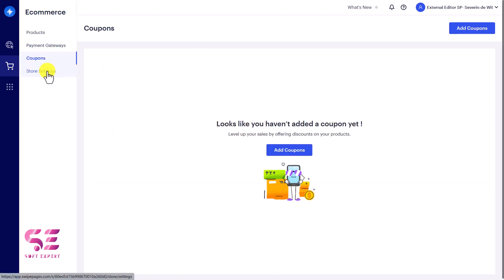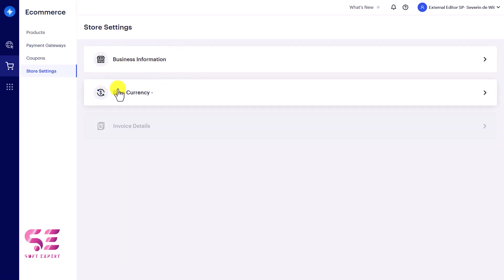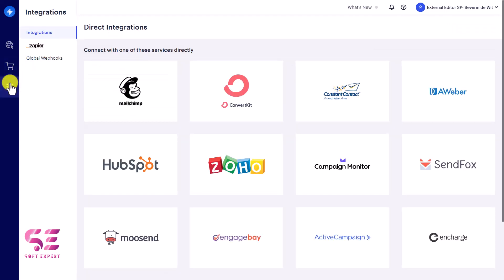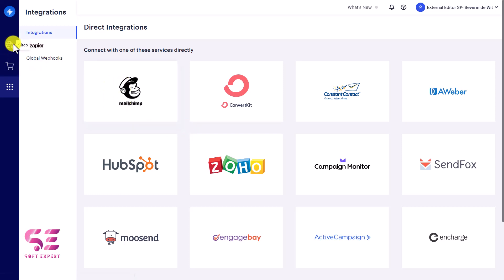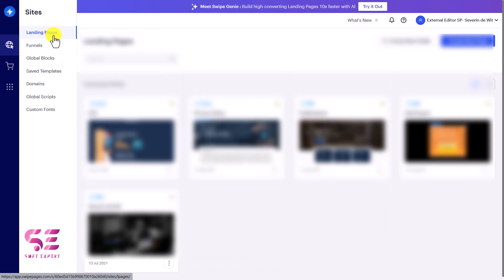You can create coupons and configure store settings to change your currency and basic info. Then we have integrations where you can connect different email subscription platforms like Mailchimp, ConvertKit, and more. Now let me show you how we can create a landing page and optimize it. You can go to Sites, then Landing Pages, and start creating a page.